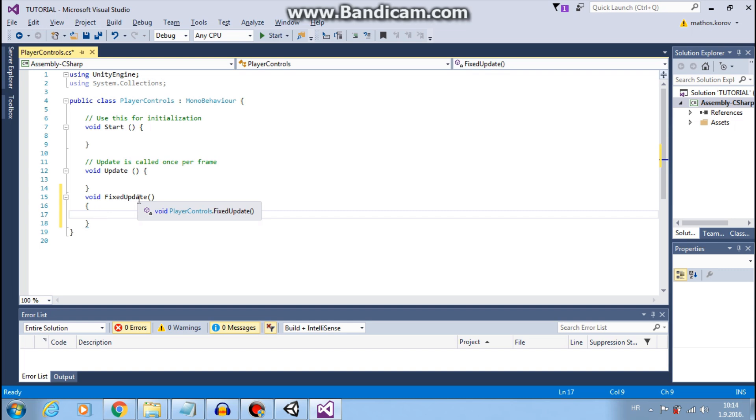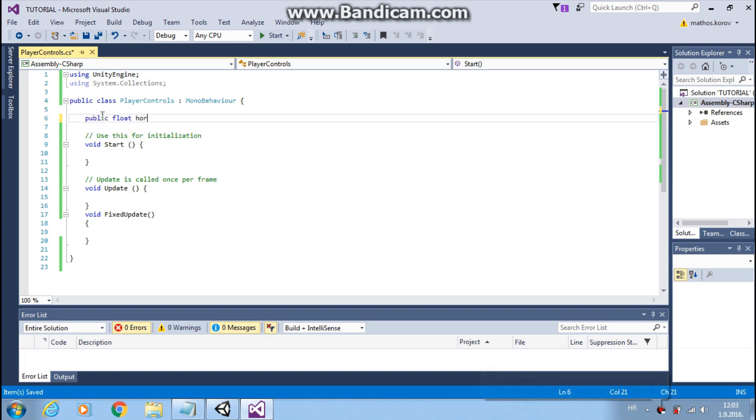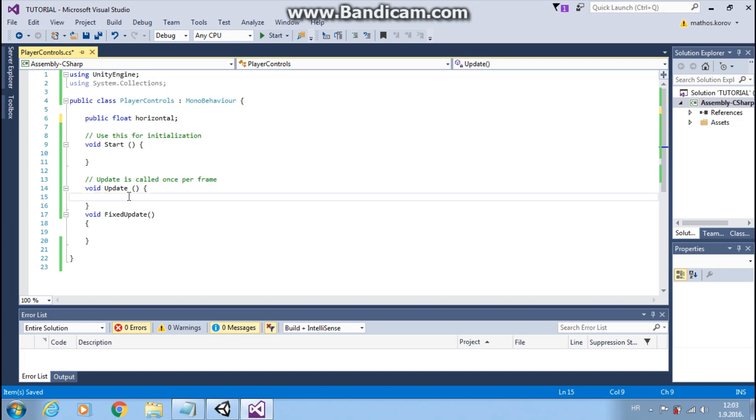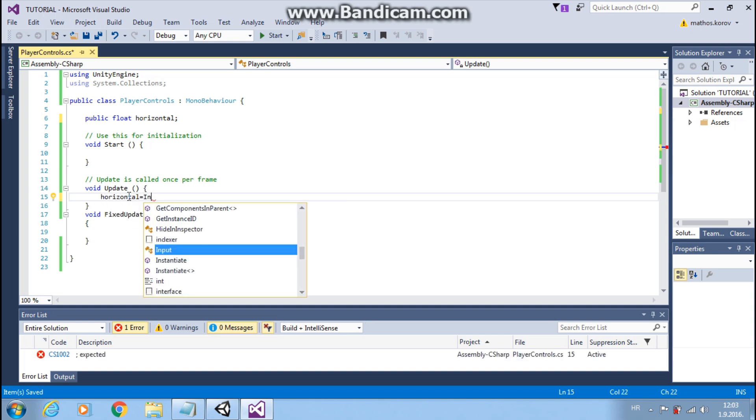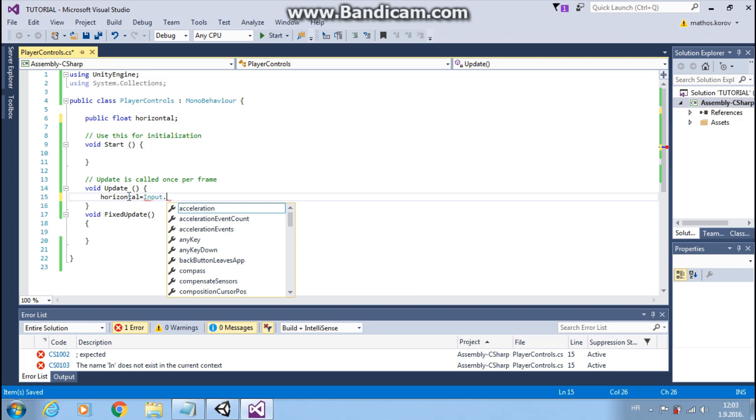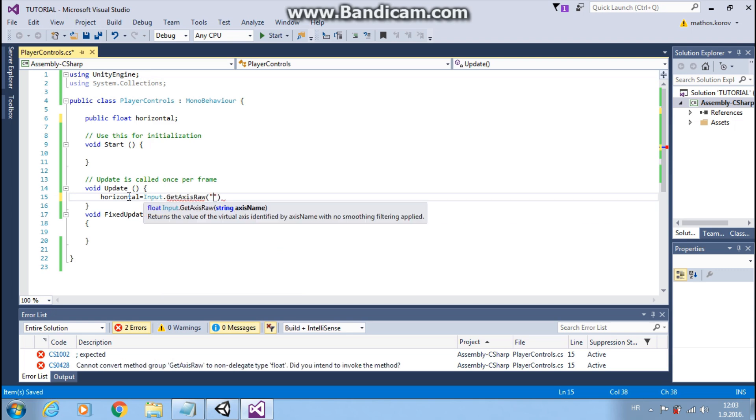Update function can be used for input. So first I want to make public variable horizontal. This horizontal I will use in my update function for input. So horizontal equals input dot get axis raw, and we will type horizontal with capital H.